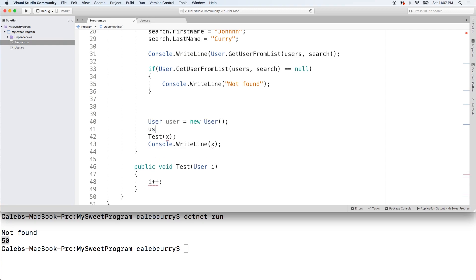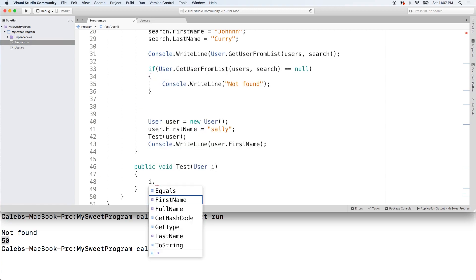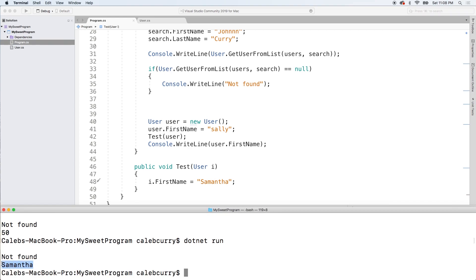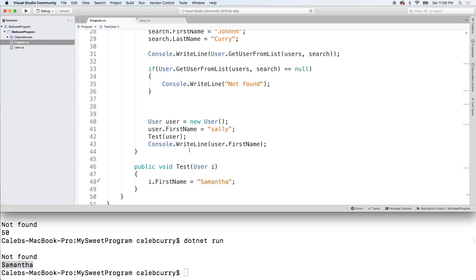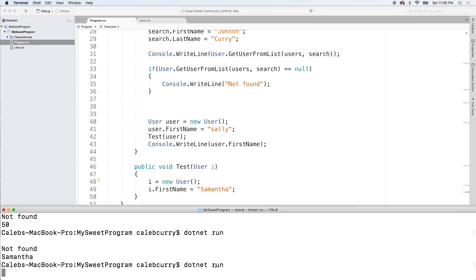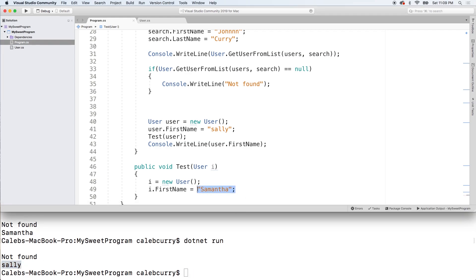So let's create a new user here and we're going to give user a first name of Sally. Now we're going to pass in user. And when we're done, we're going to write line user.firstname. Now instead of the increment, I actually want to change the value of this property on this user. So we're going to say I.firstname and give it the value Samantha. We do .net run, and you can see we get the value Samantha — which is interesting because we're assigning that value here, but the actual one we're outputting is this user variable created out here. So the changes inside this method persisted on the outside. Now there is a situation when this won't happen, and that's if you assign a new object to this variable. So what we could do is say I is equal to new user and then assign a value to firstname. When we do .net run, you can see it remains Sally, because we're assigning a value to a completely different object.